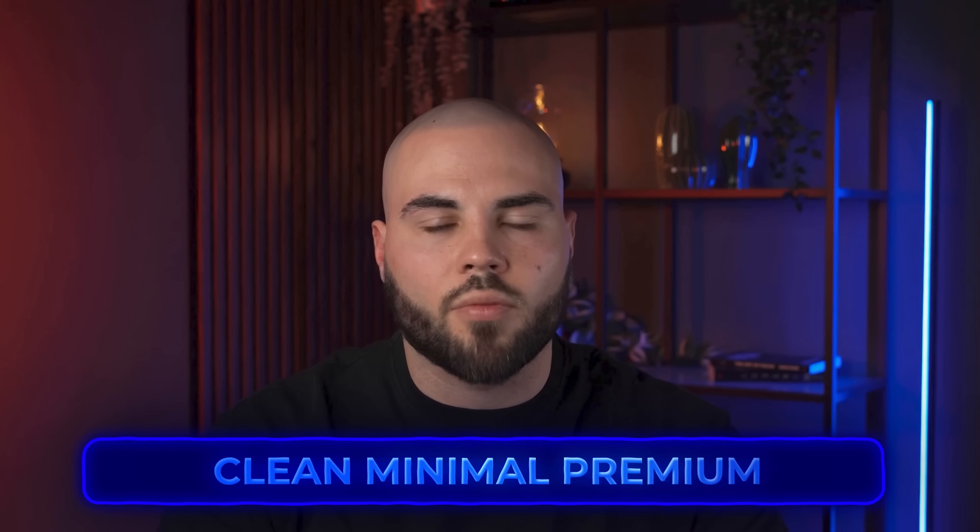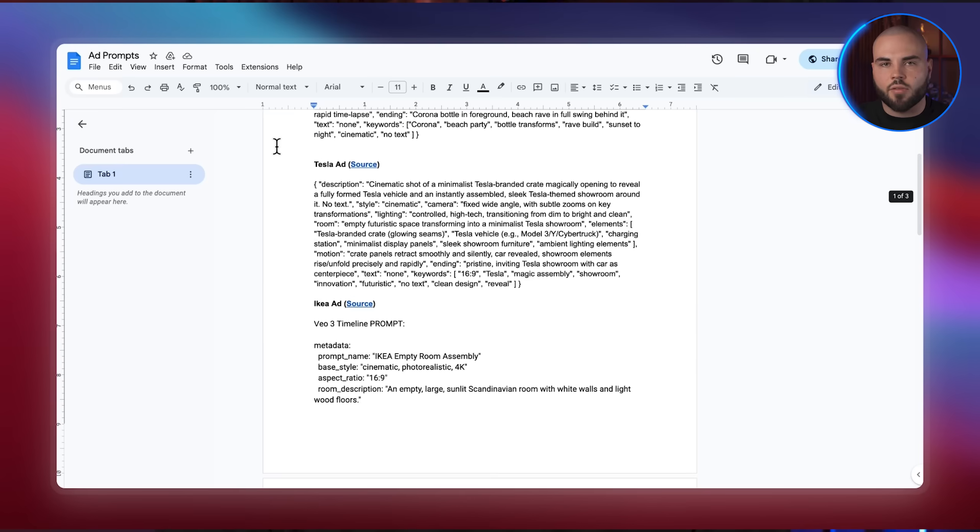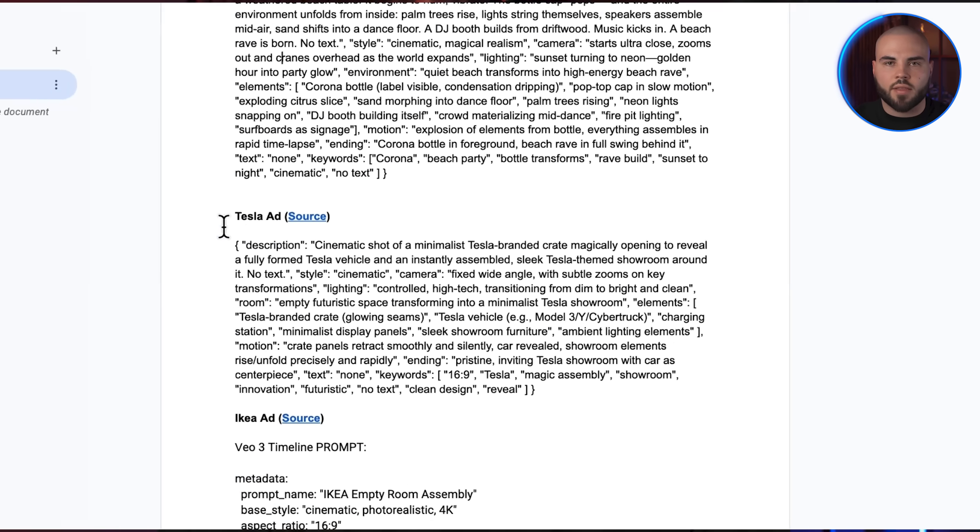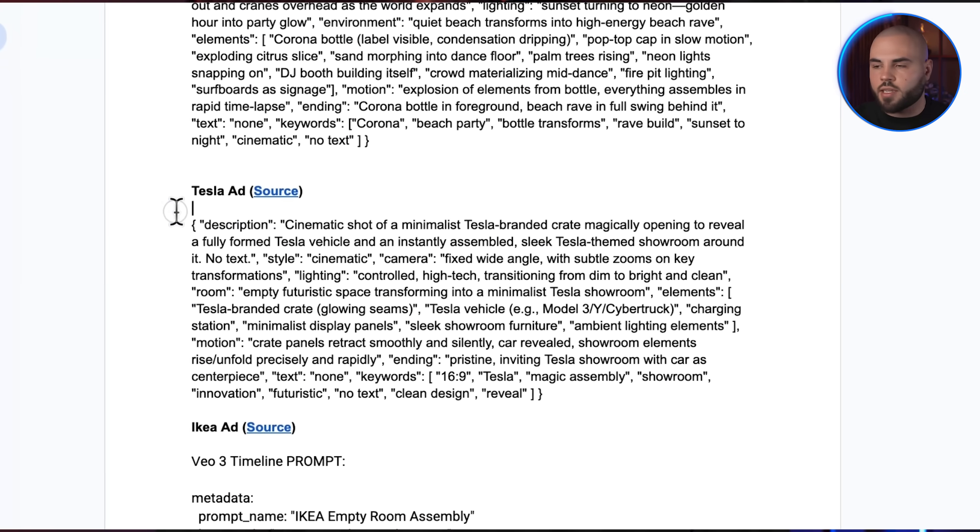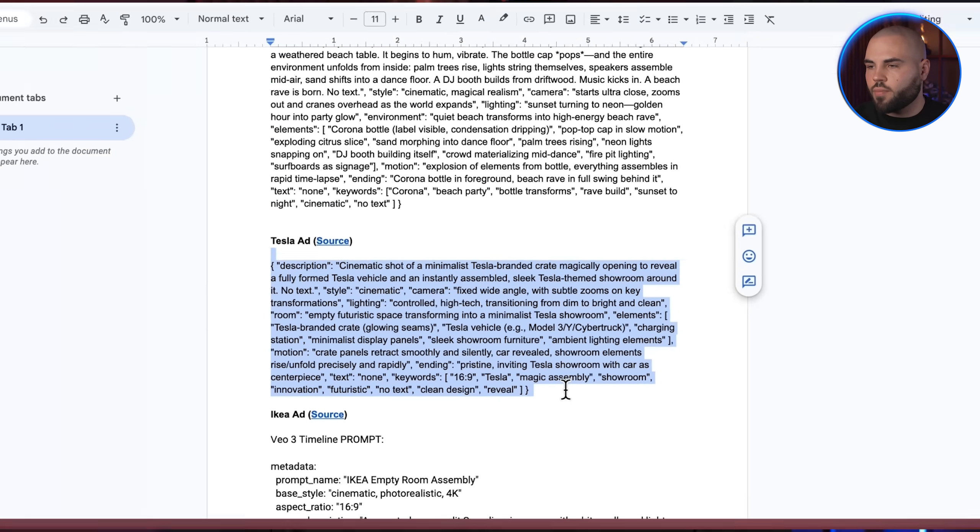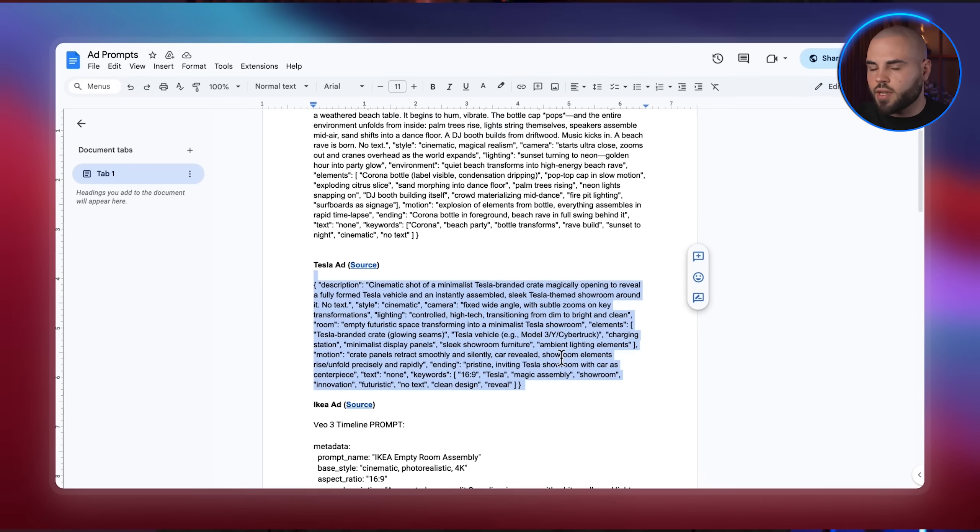But Nike's high energy approach would be a complete disaster for Apple. Apple is all about clean, minimal and premium. So that needs a different prompt. Apple takes the opposite approach. Instead of high energy, they make you fall in love with the actual product using beautiful close-ups, perfect lighting and making every angle look perfect. That's why I'm grabbing our Tesla prompt again. It's got the clean, simple foundation that Apple loves, so we don't have to start from scratch.